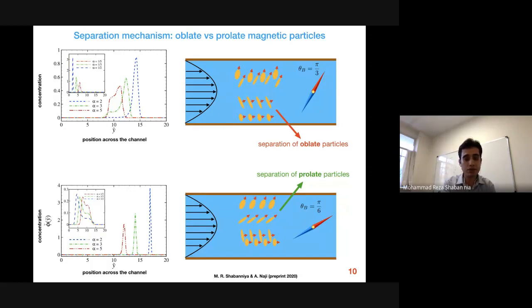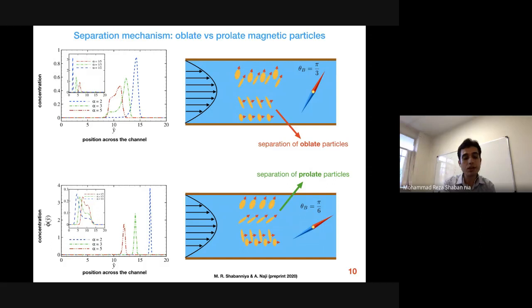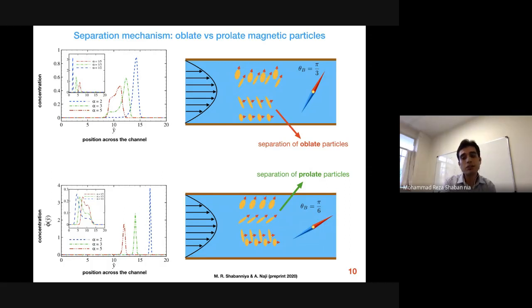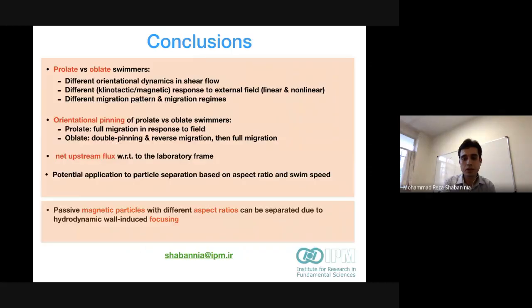However, prolate particles have intertwined peaks in that configuration. So we need to change the field direction again to more acute field directions in order to separate the prolate particles. In that case, although the prolate particles are separated very nicely as seen from the concentration graphs, the oblate particles overlap and cannot be separated. The trick is to choose the right field direction to separate particles with maximum efficiency. Thank you very much.